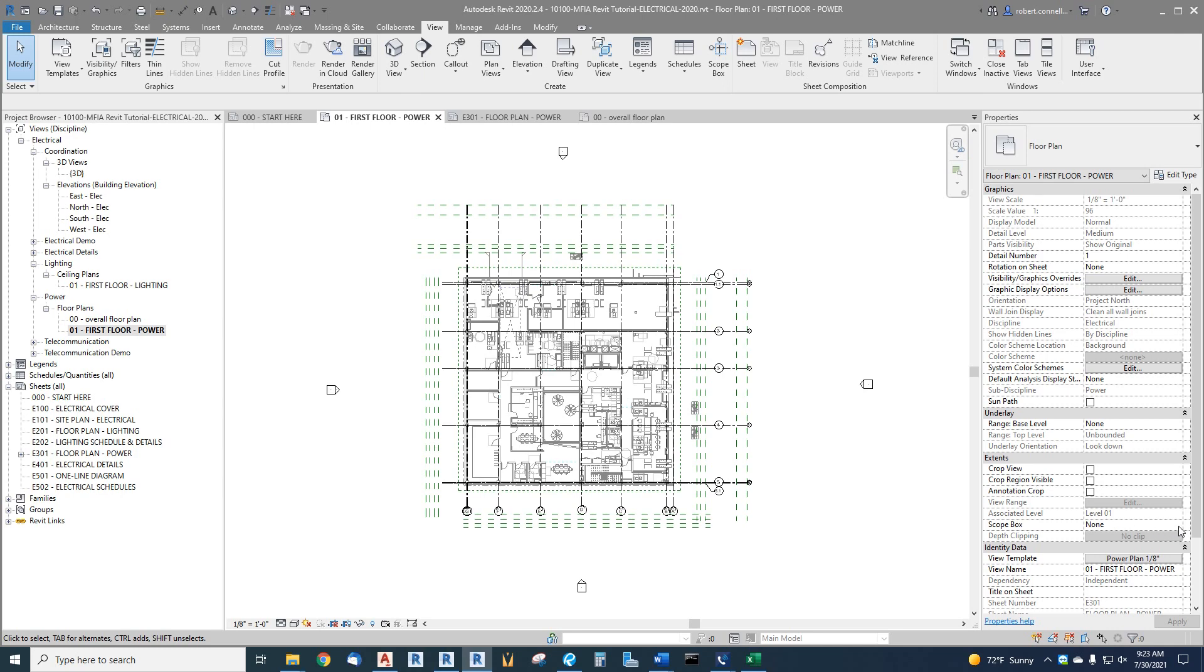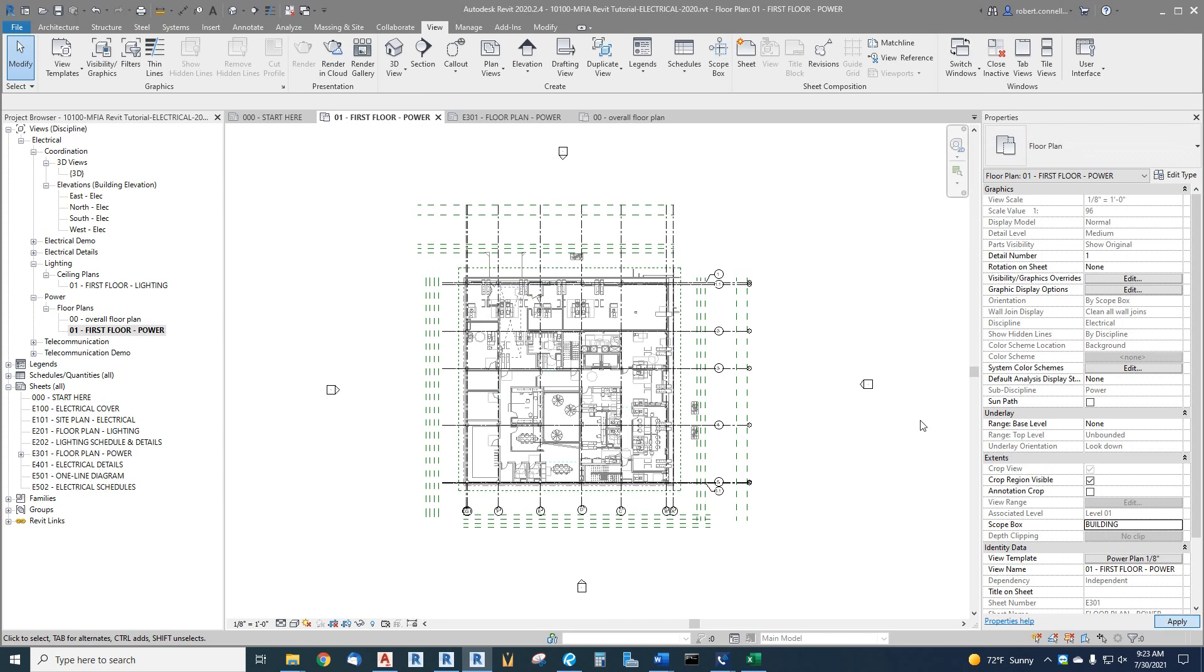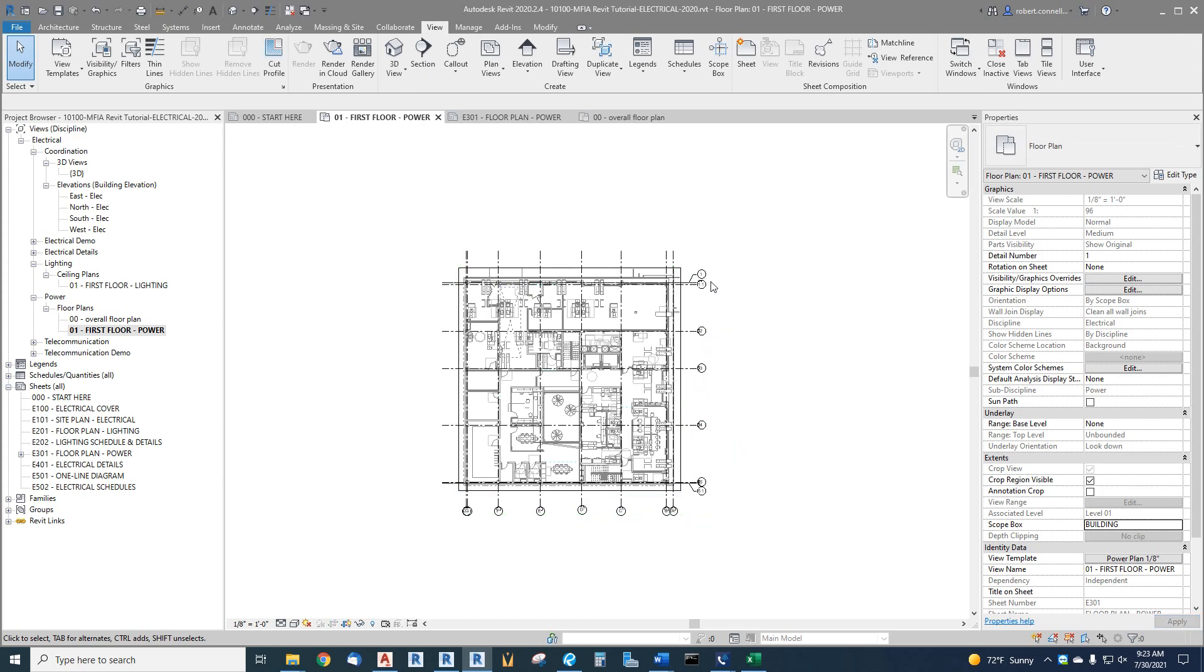This is one thing that is not included within the view template, so I can change it here. Click on that, click on the building that I just did scope box and apply it. And there we go, you can see all the extraneous items are gone, it pulled the grid bubbles into a nice display.